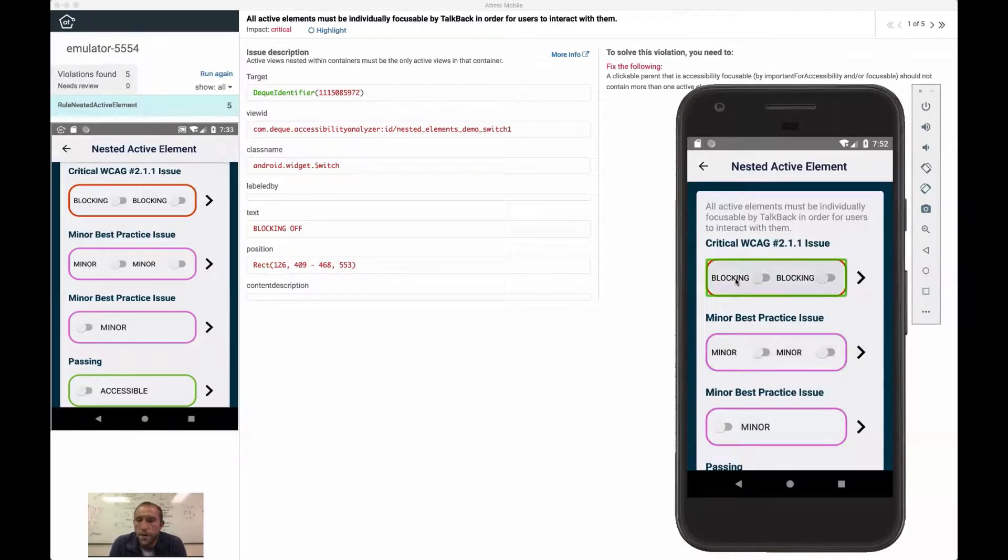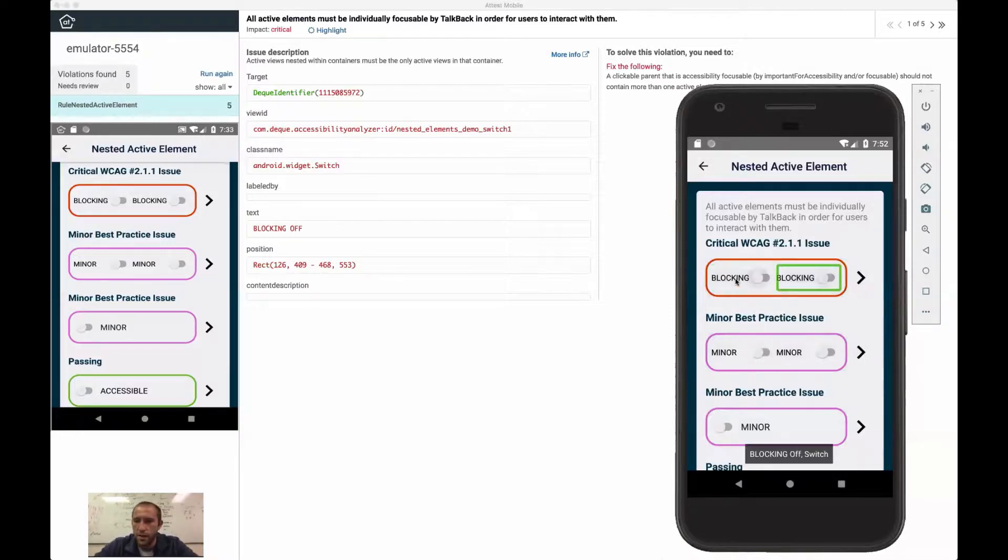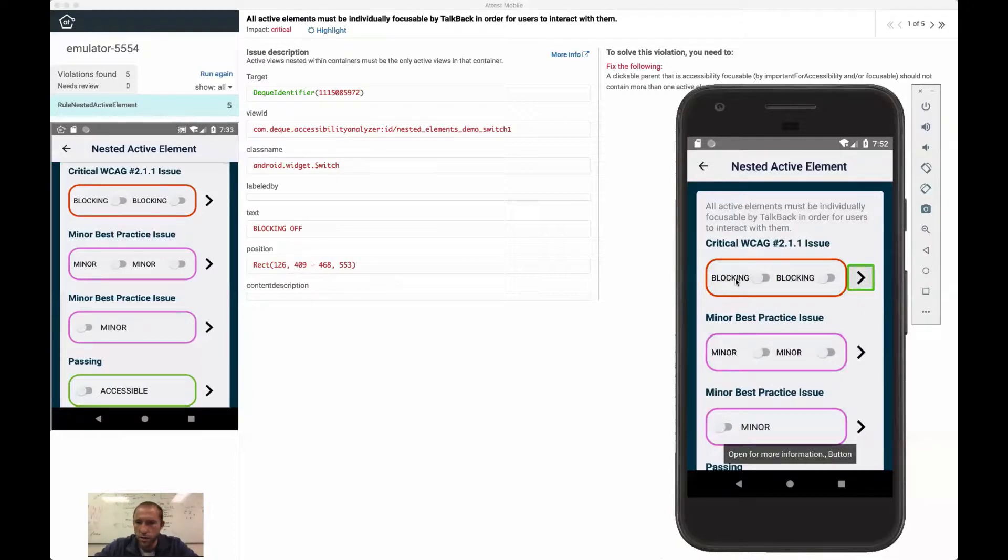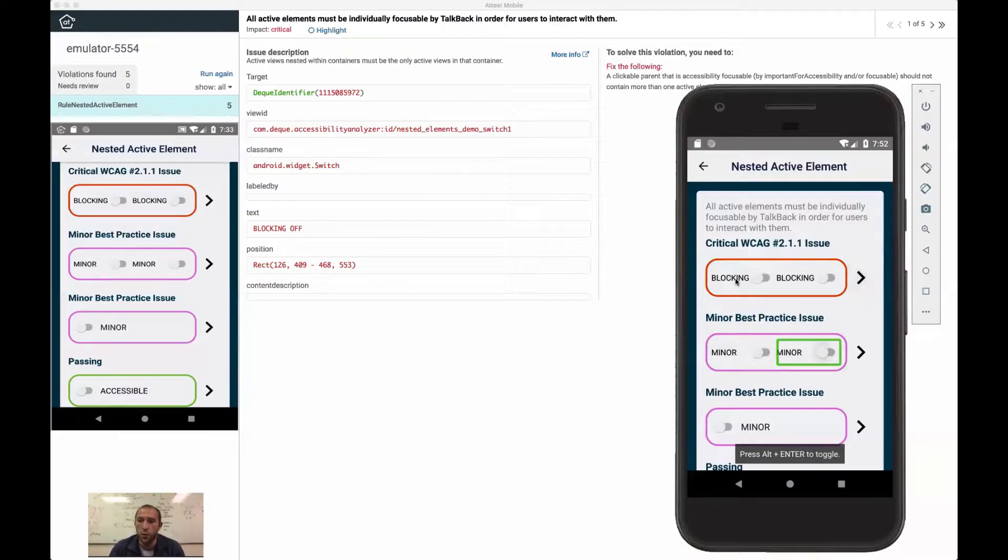I end up navigating in a completely different manner. And that's confusing. And so what we want to do is A, be able to identify this issue and B, we want to understand exactly why it's happening. What is causing these multiple touch targets and what other issues might we see?